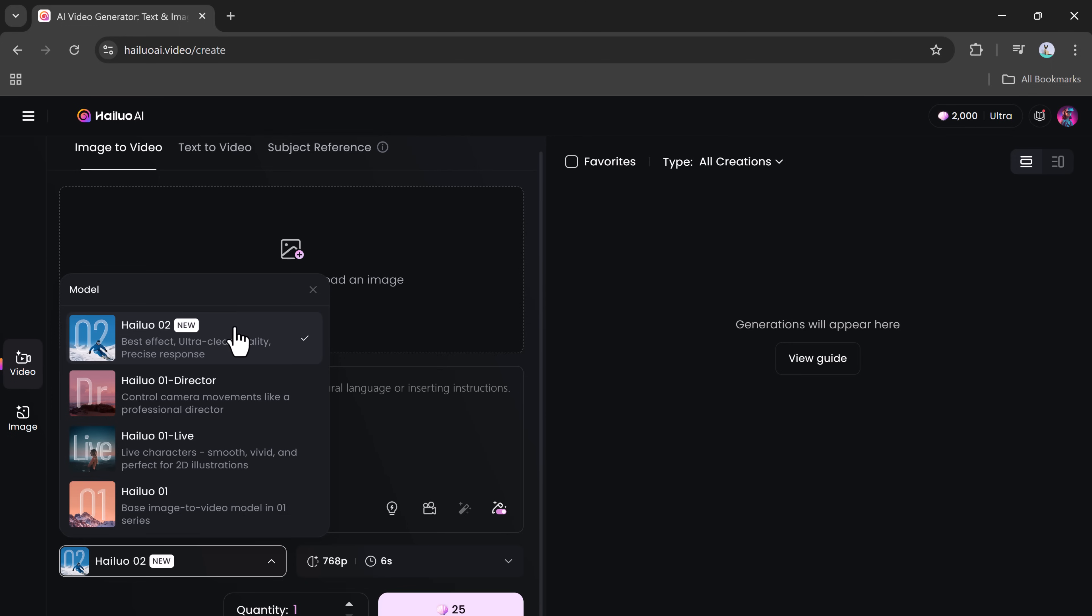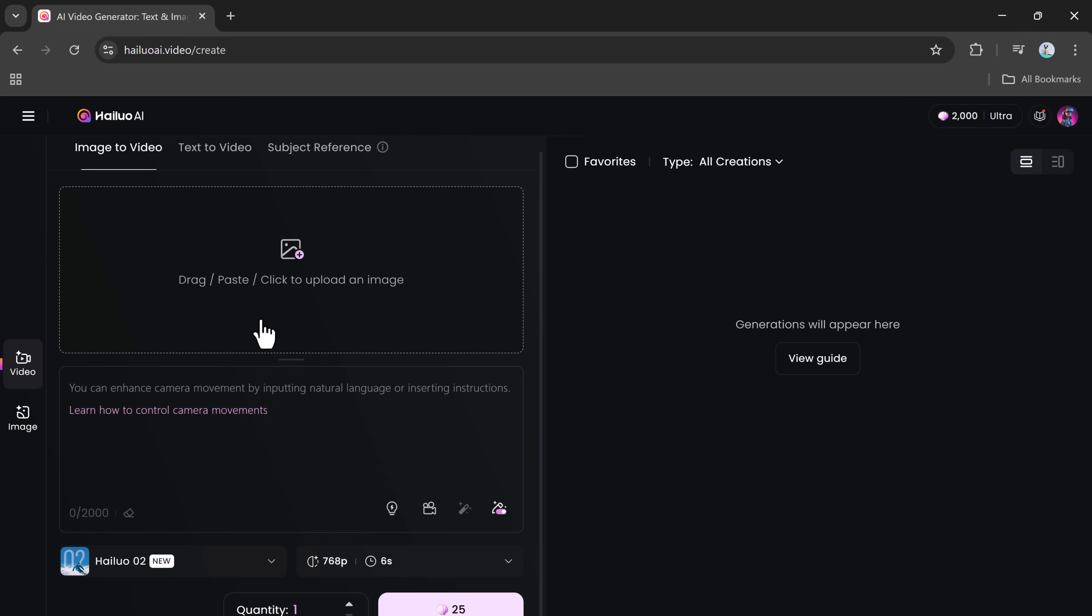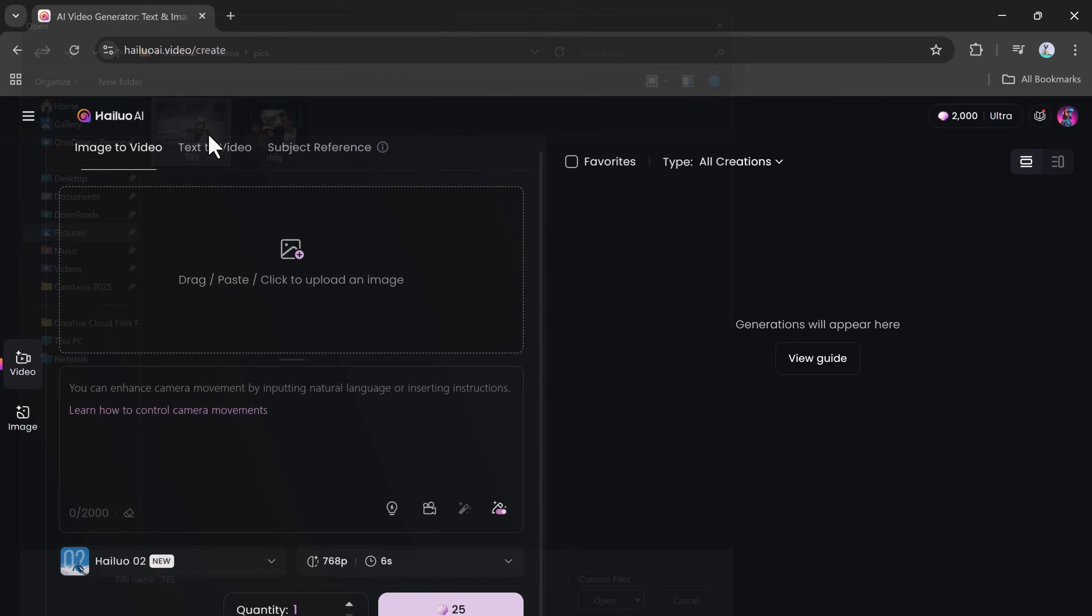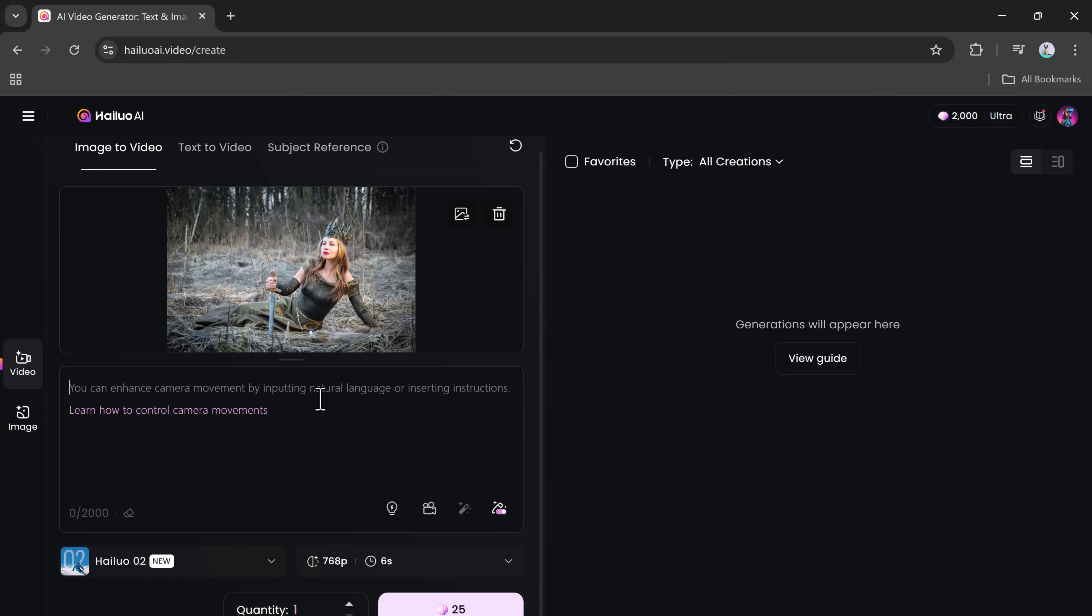It gives you ultra-clear quality and strong visual effects. Here's how it works: upload your image. This will serve as the base for the video. Enter a detailed prompt - type what you want the video to depict.